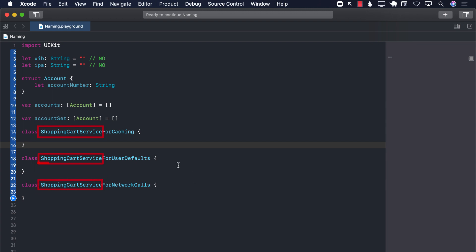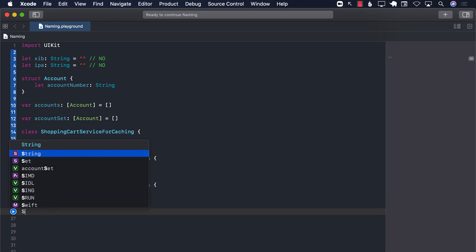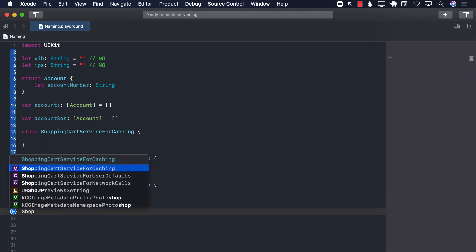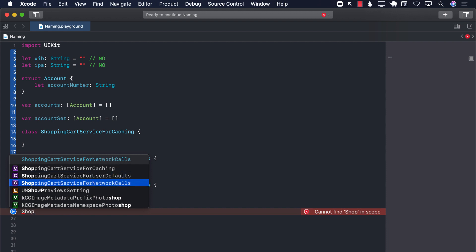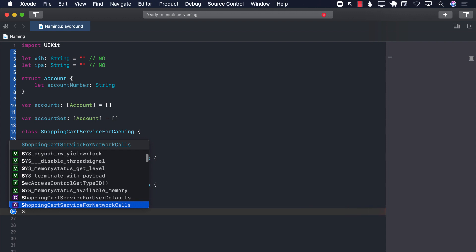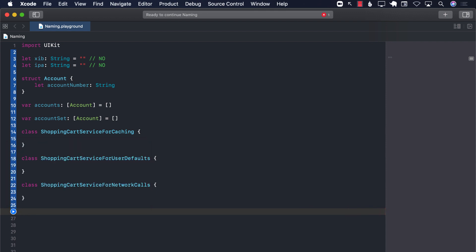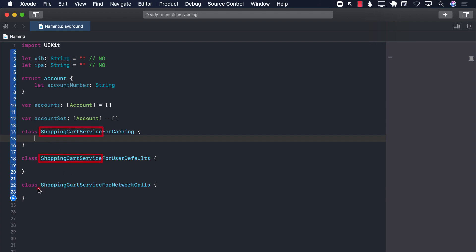This means that every single time you want to refer to one of these, you're going to type shopping cart. And now you have to actually look, shopping cart for caching, this one. You have to scan with your eyes left to right quickly to find out what you are actually talking about. So this is not a good idea to use such long names where some part is actually being repeated. And you can see in this part, this part is being repeated again and again and again.